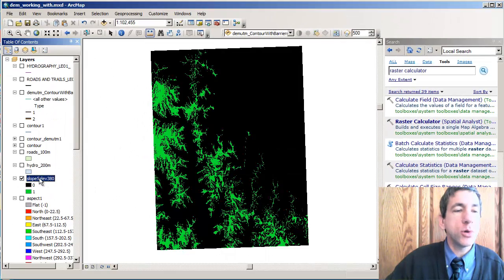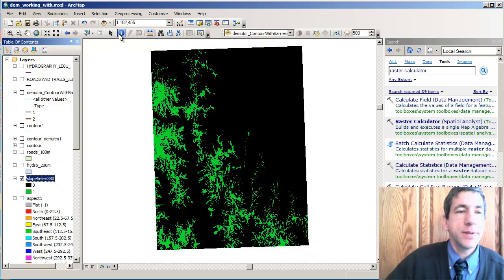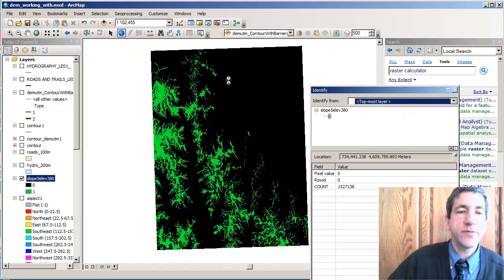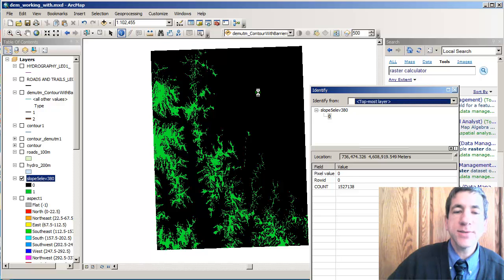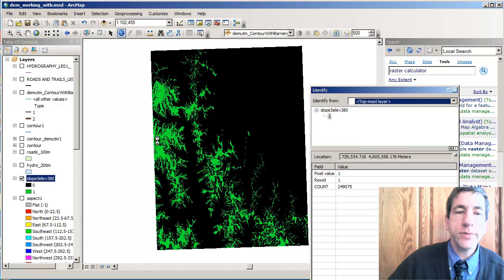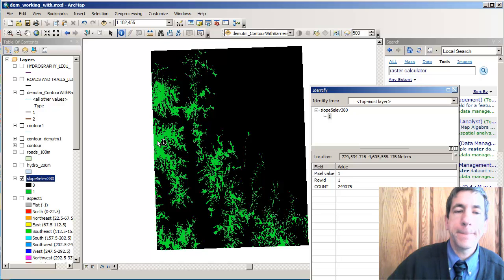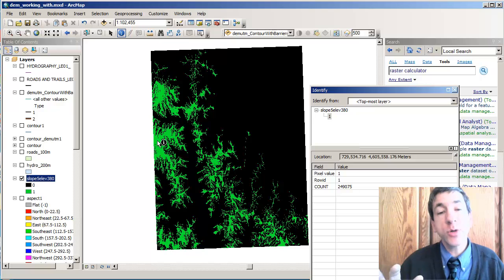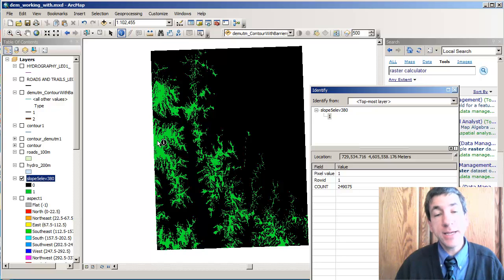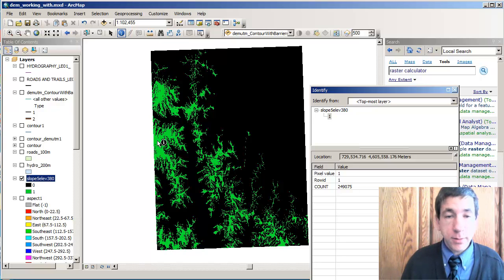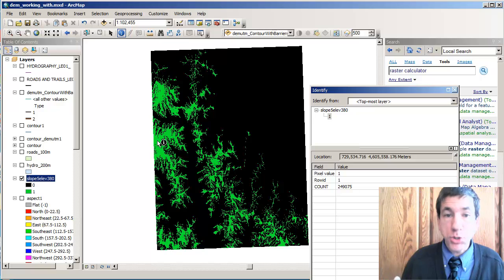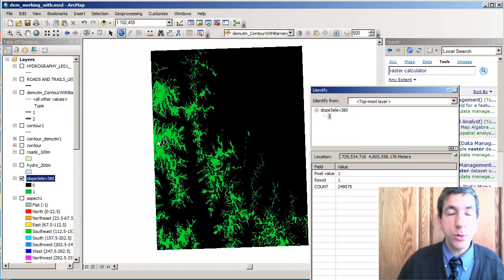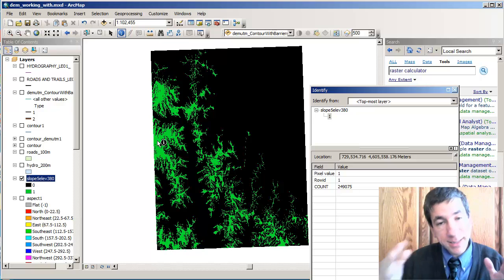So, my result has two values in it. Let's go ahead and look at those values. Right here, the value is zero. And over here in these green areas, the value is one. So, anytime you're doing raster calculations, the false cells that do not meet the criteria get a value of zero. The true get a value of one.